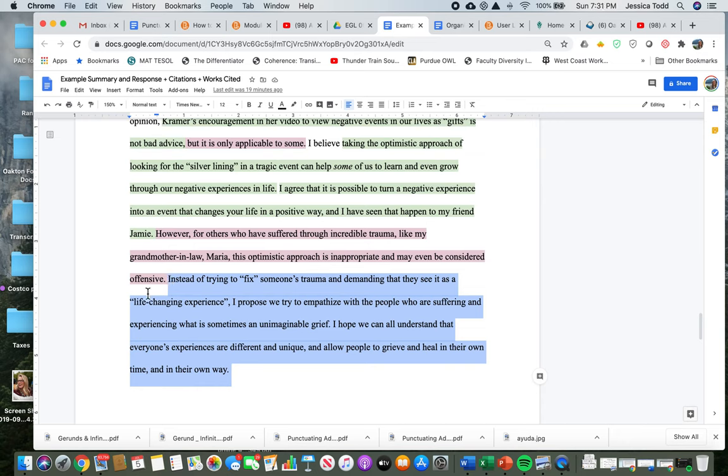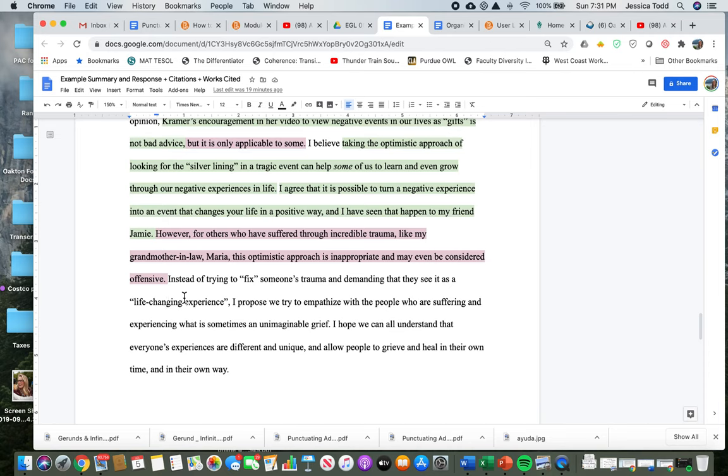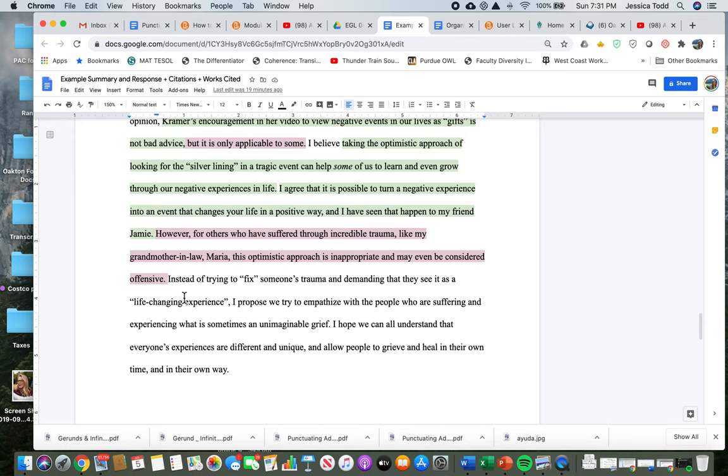And then in the end, I make a suggestion. This brings it out to the wider world. This is not just about Kramer. This is not about Jamie and Maria. This is about everyone. And this is my advice to all of my readers and all the people in the world. Instead of trying to fix someone's trauma and demanding that they see it as a life-changing experience, I propose we try to empathize with the people who are suffering and experiencing what is sometimes unimaginable grief. I hope we can all understand that everyone's experiences are different and unique and allow people to grieve and heal in their own way and in their own time.